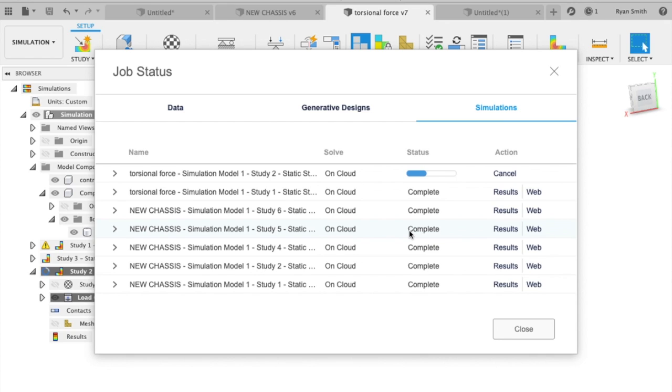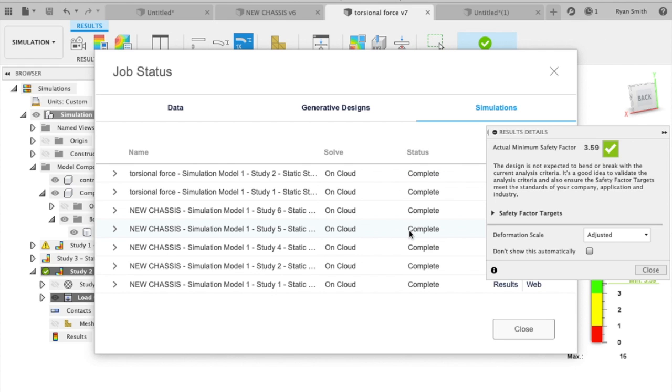I'm not even sure if Fusion 360 has the capability of doing it. As the simulation completes here, we'll go ahead and look at the results and talk about them. So the study's complete.